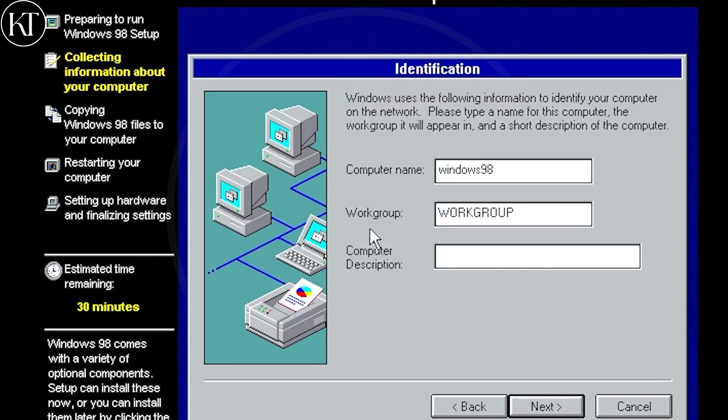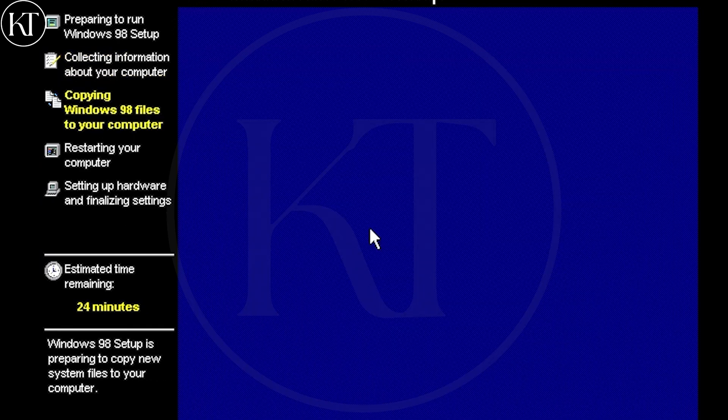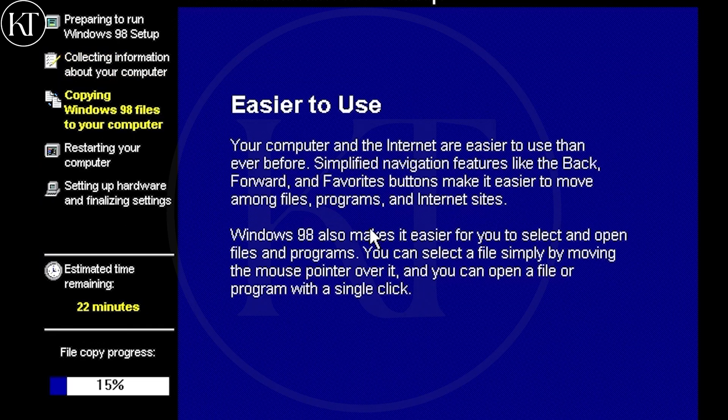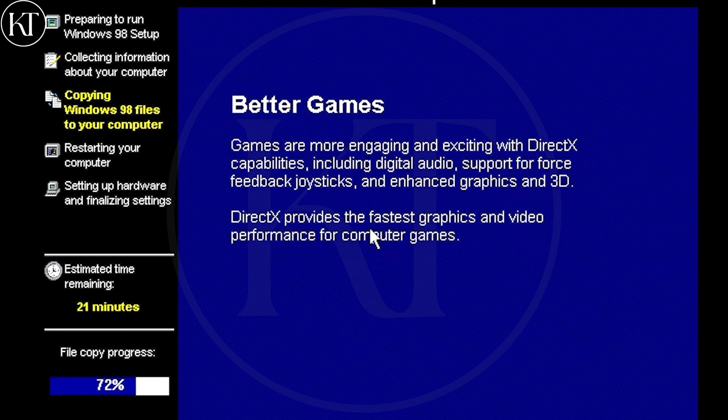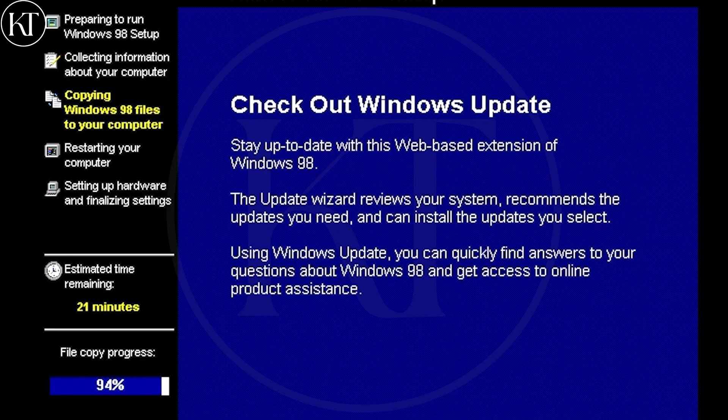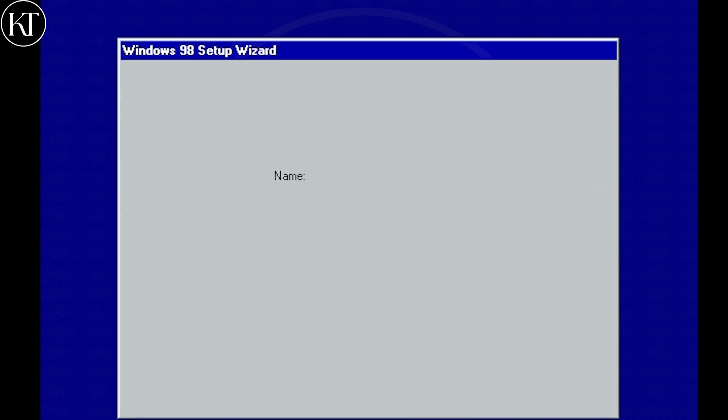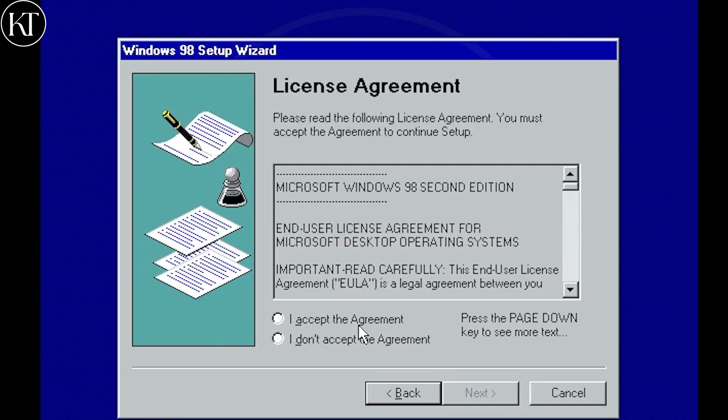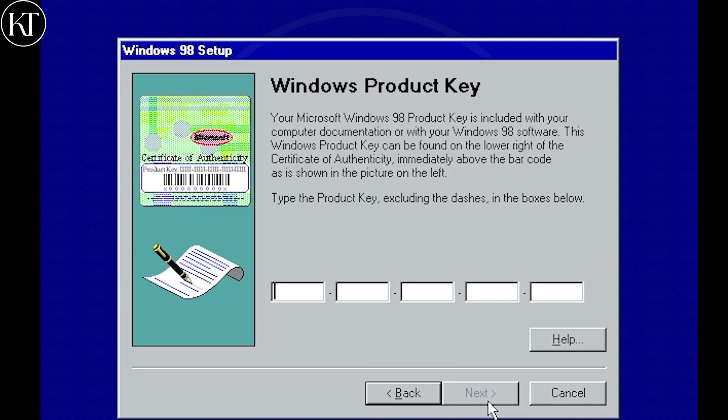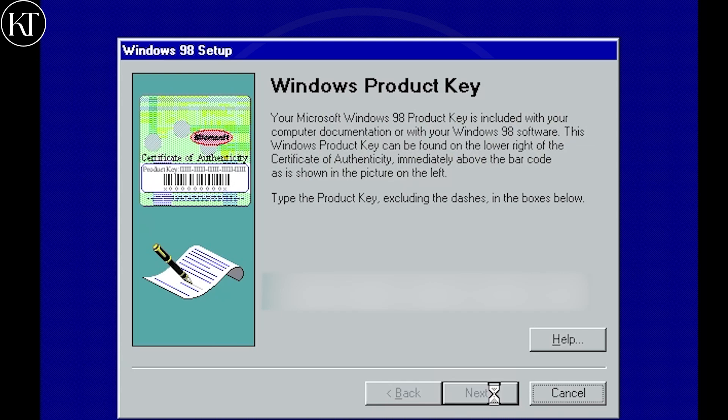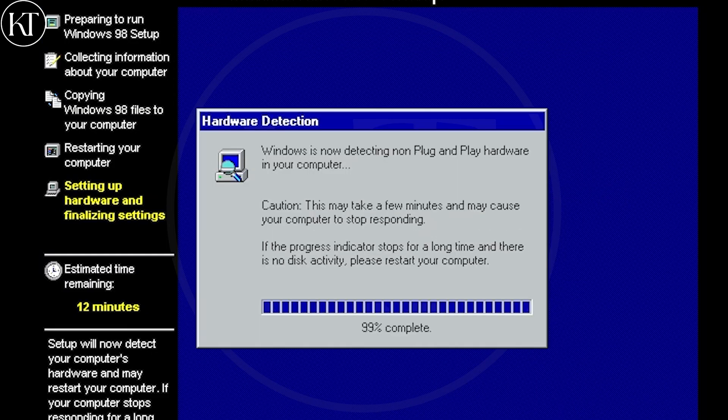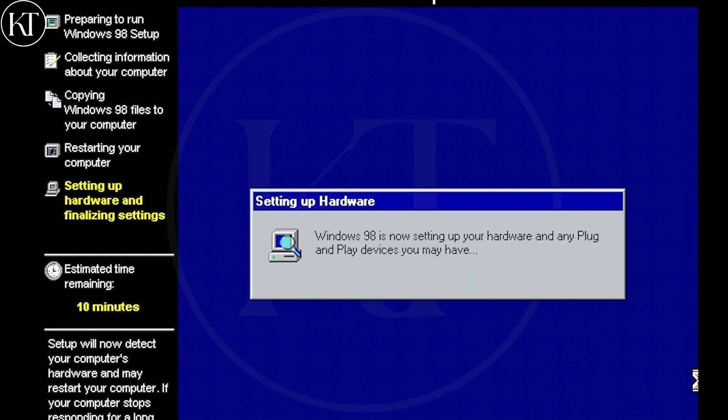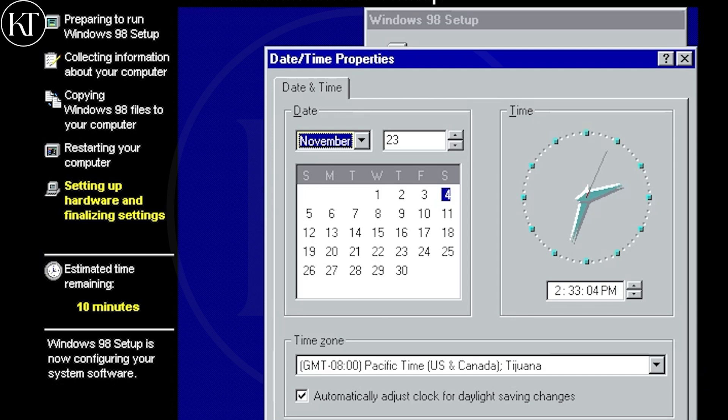Write any computer name. Put username. Write down your product key. Choose date and time.